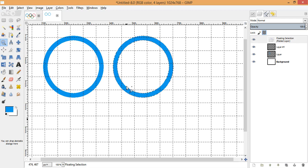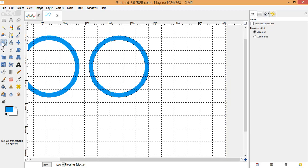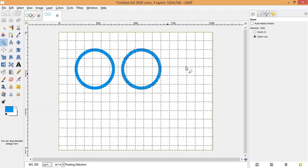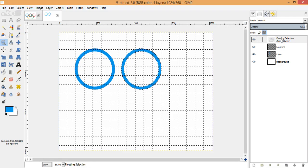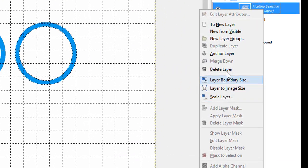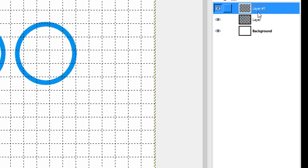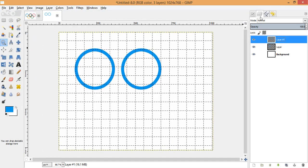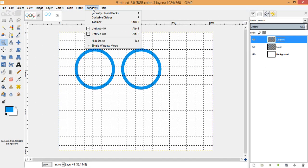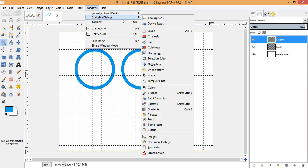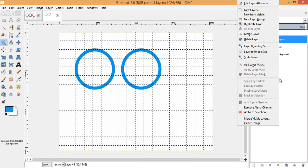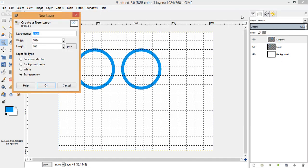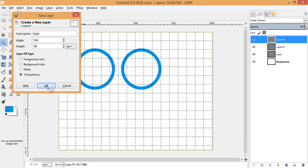Let me zoom in to see how it looks — it's looking good. Going back to the Layers panel, you can see it is in a floating state, so right-click and anchor this layer to layer number two. If you don't see the Layers option, go to Windows, then Dockable Dialogs, and you can find the Layers option there.